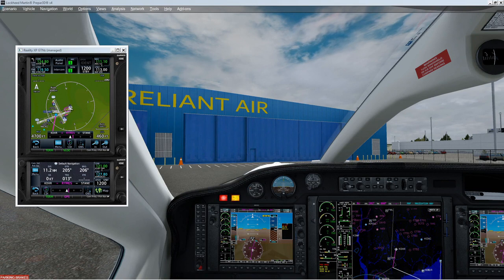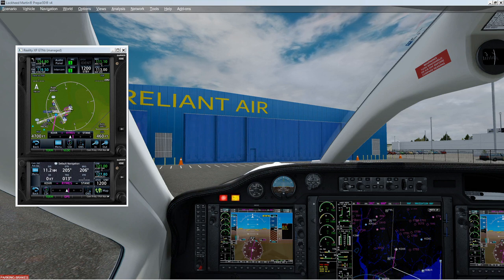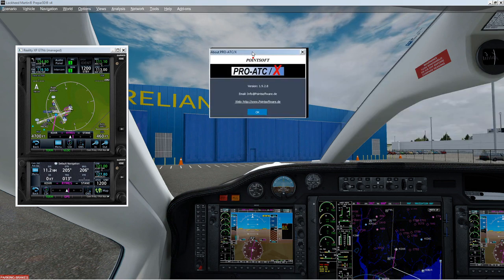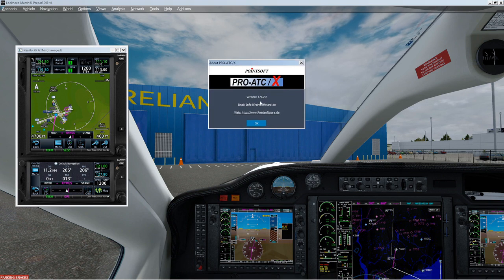Well hello, we're setting up for a flight here at Danbury Airport, but I figured I'd like to show you that I'm going to be using the new version of ProATC-X. This is version 1928.